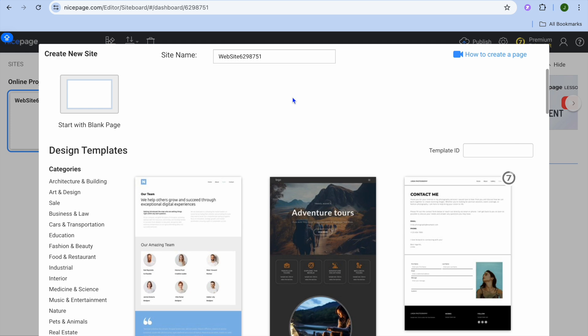Once you have signed up, you have a few options. You can either choose to download their software onto your device, or you can use their web version, which is what I will be doing. Once you have selected their web version or software version, you will be redirected to a new page.